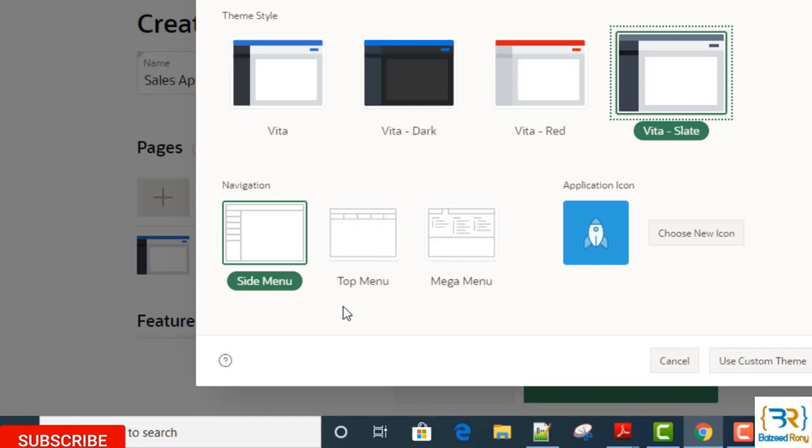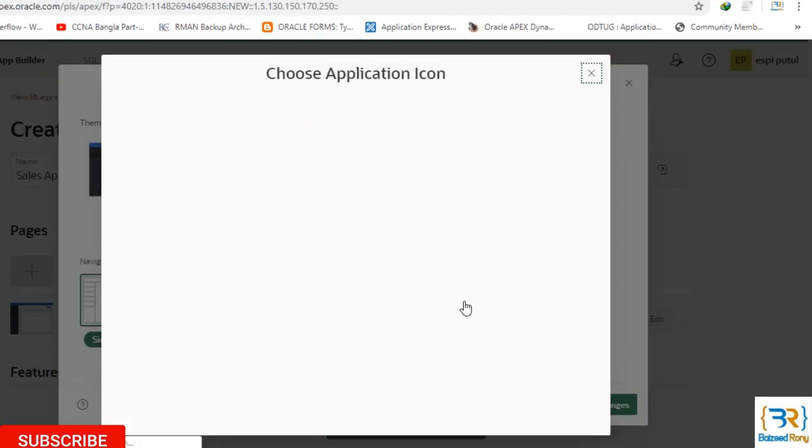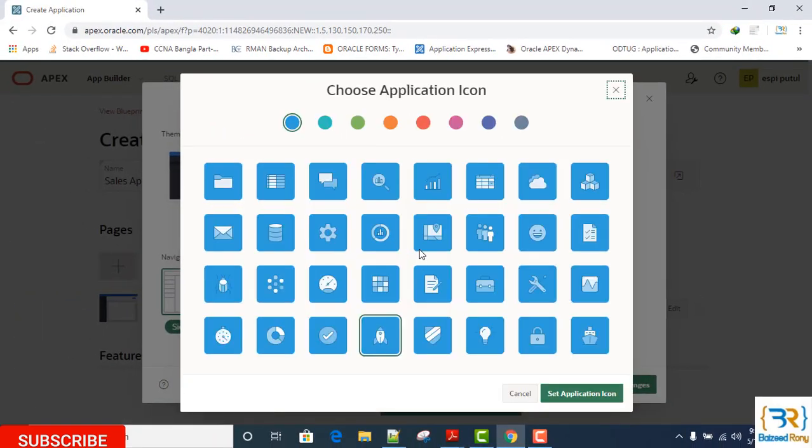Here I can see a button Choose New Icon. Here, from here you can choose any kind of icon.